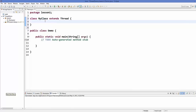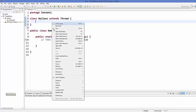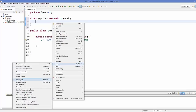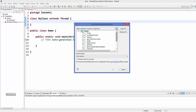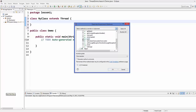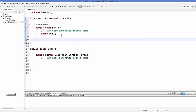We also learned that we need to implement the run method. To implement the run method, you can right-click and go to Source, then go to Override/Implement Methods. In there you can see all the methods you can override or implement, and the method we want to override is the run method. Click it and click OK and it's going to implement it.